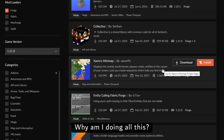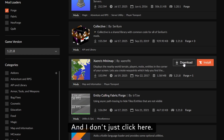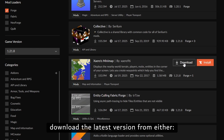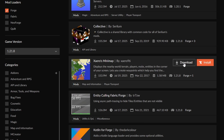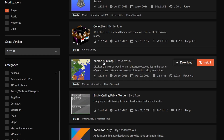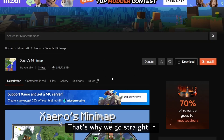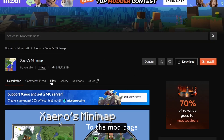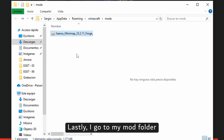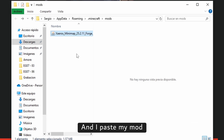Why am I doing all this and not just clicking here? When you click that button, what you do is download the latest version from either Forge, NeoForge, Quilt, or Fabric — it doesn't matter which one, it downloads the latest version. That's why we go straight to the mod page and from here choose which file we want to download. Lastly, I go to my mod folder and paste my mod.